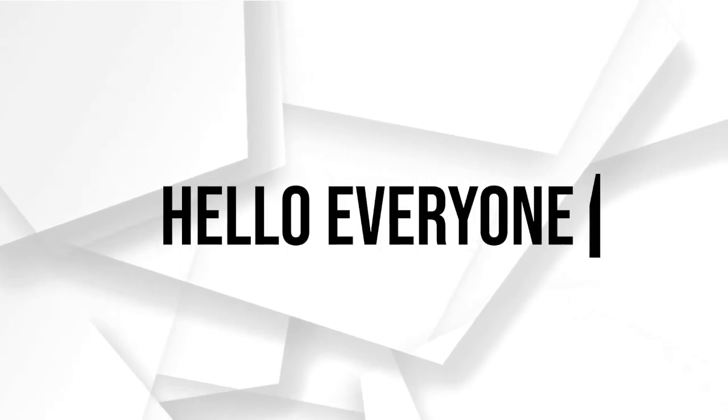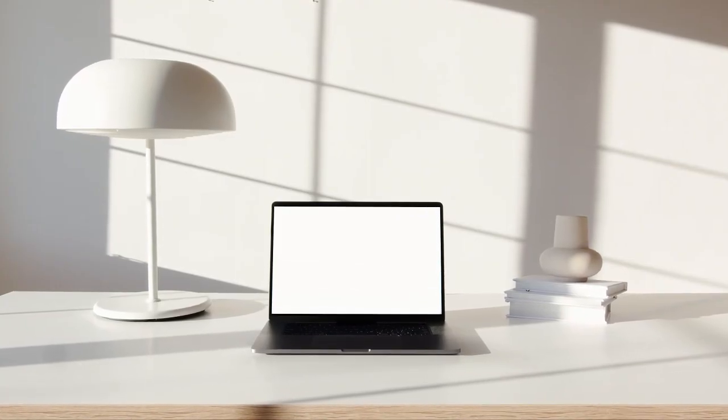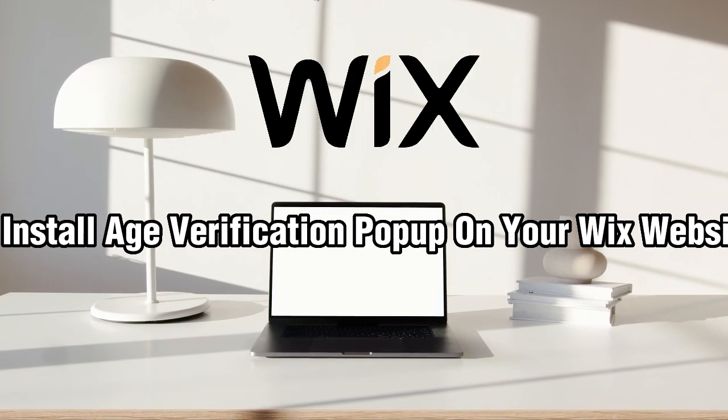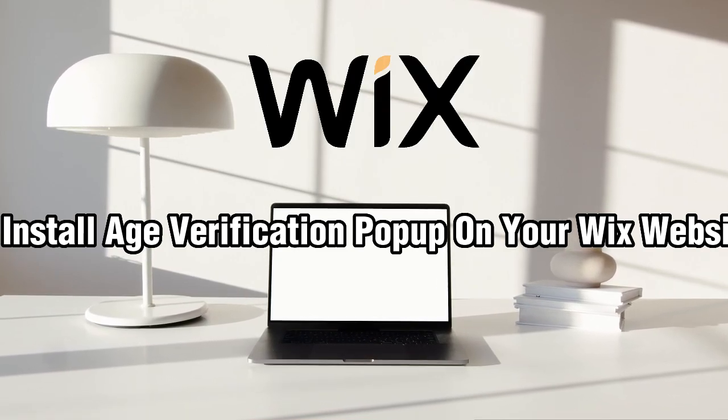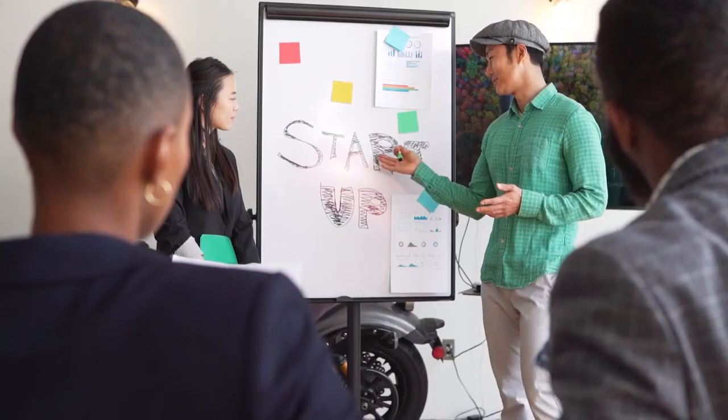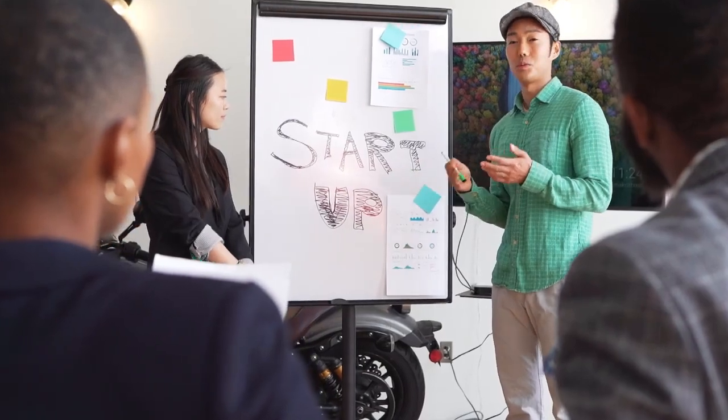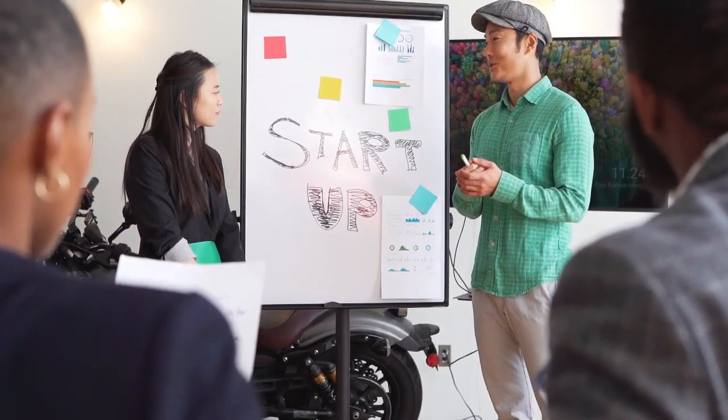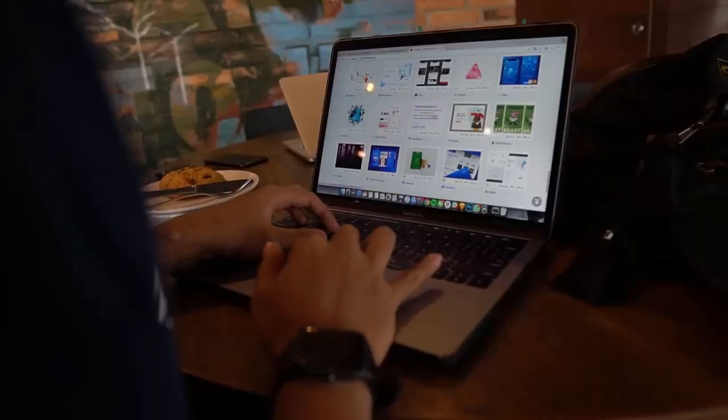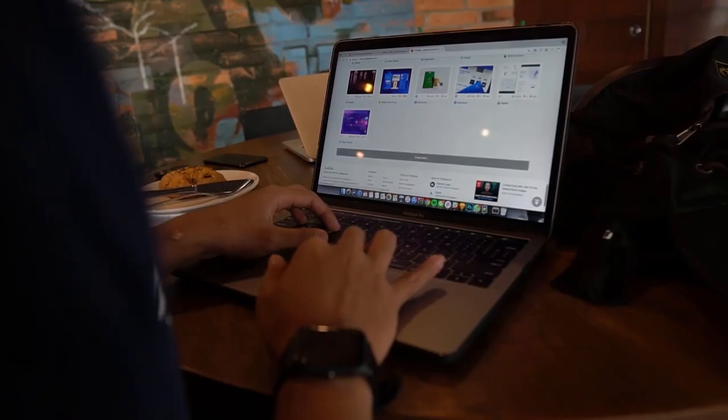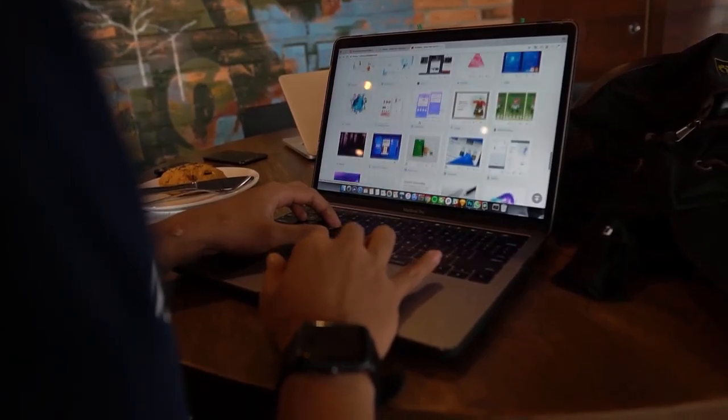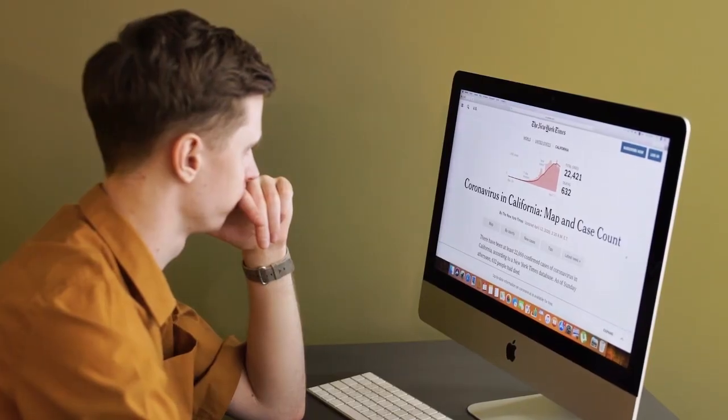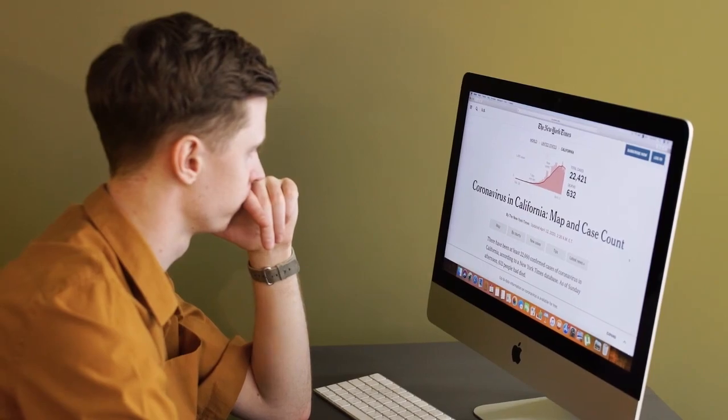Hello everyone and welcome to my channel. In this video, I'm going to show you how to install an age verification pop-out on your Wix website in 2023. An age verification pop-out is an important feature for websites that sell age-restricted products or services, such as alcohol or tobacco. So let's get started.